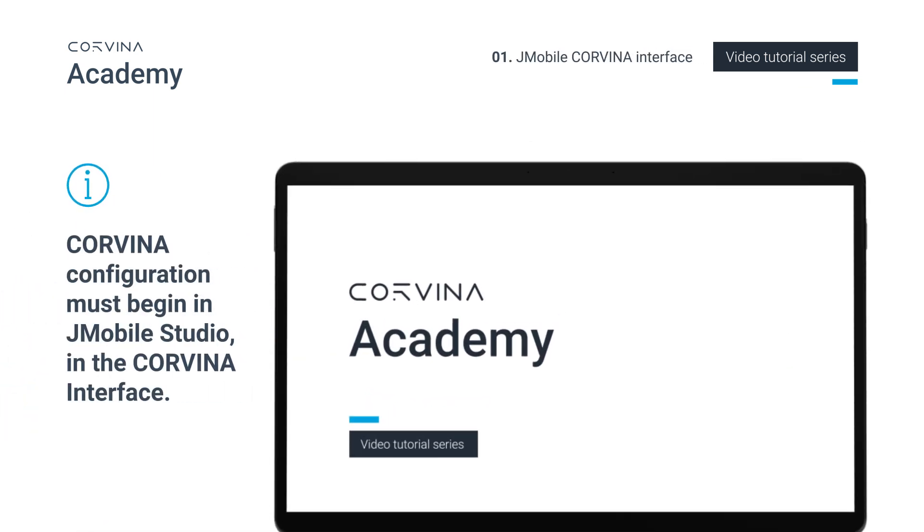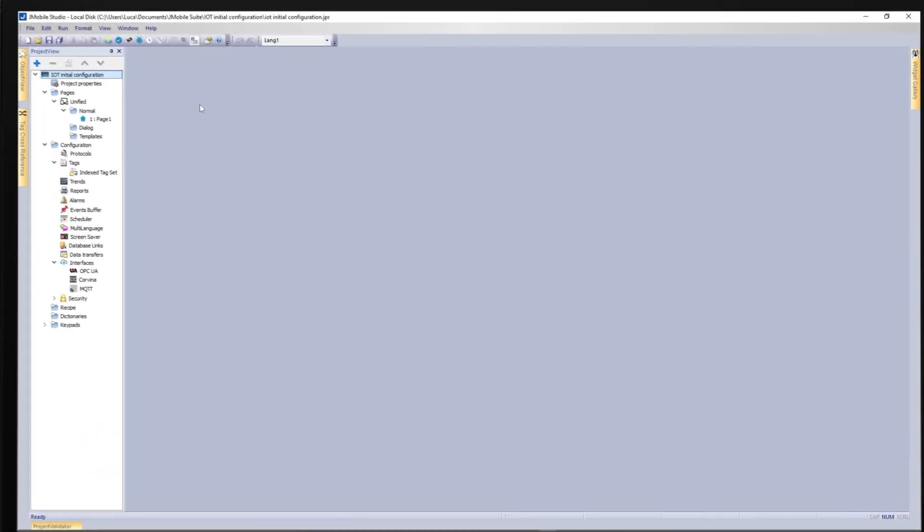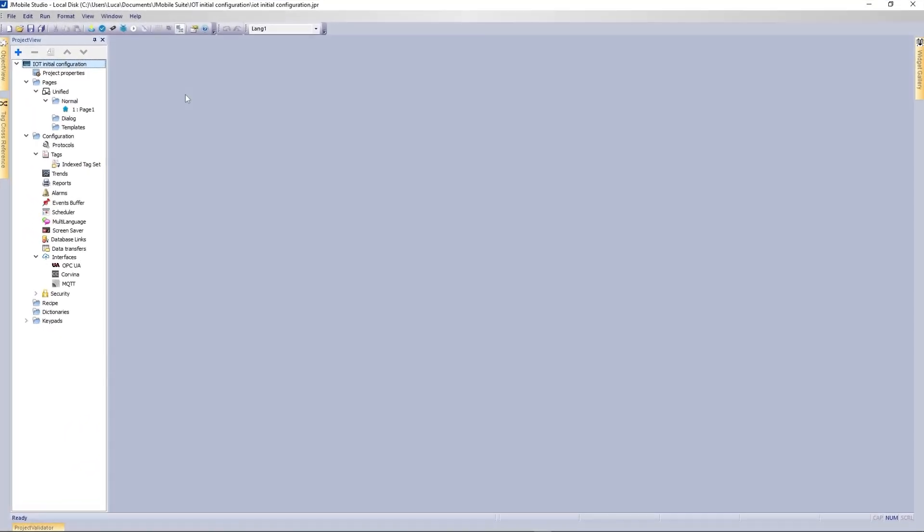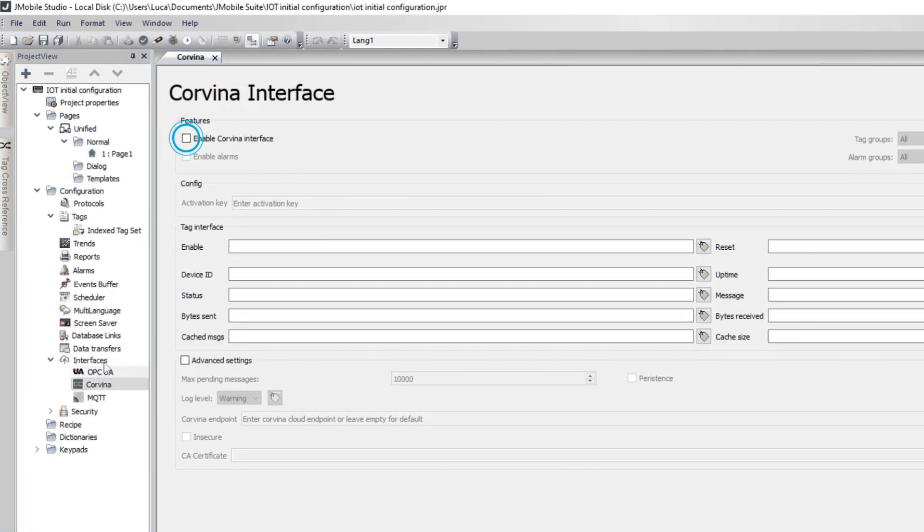Corvina configuration must begin in J-Mobile Studio in the Corvina interface. Here the interface must be enabled by checking the selection at the top.